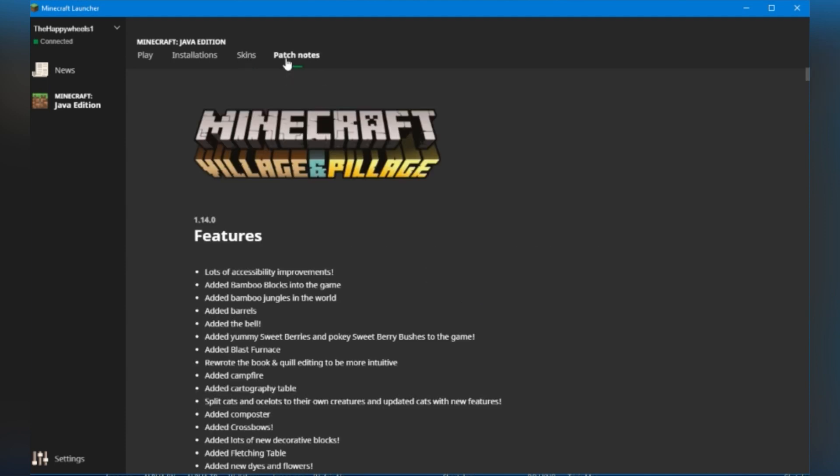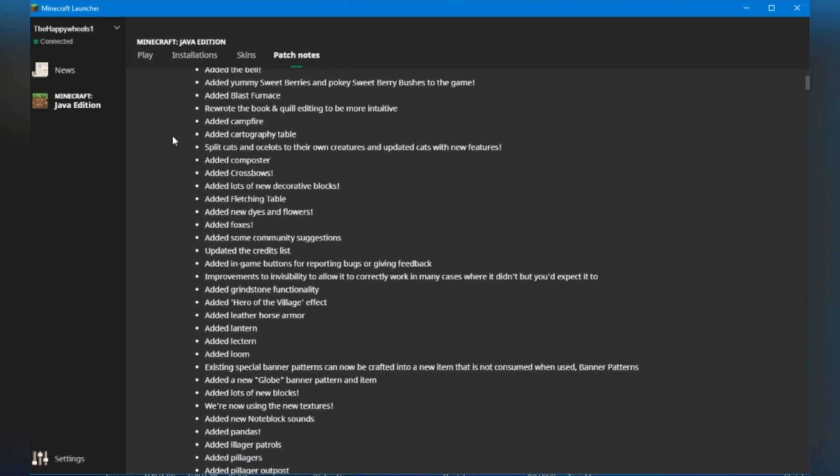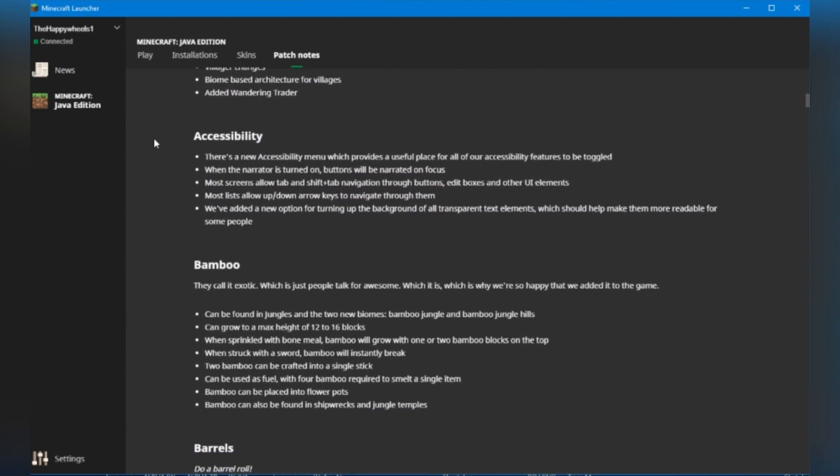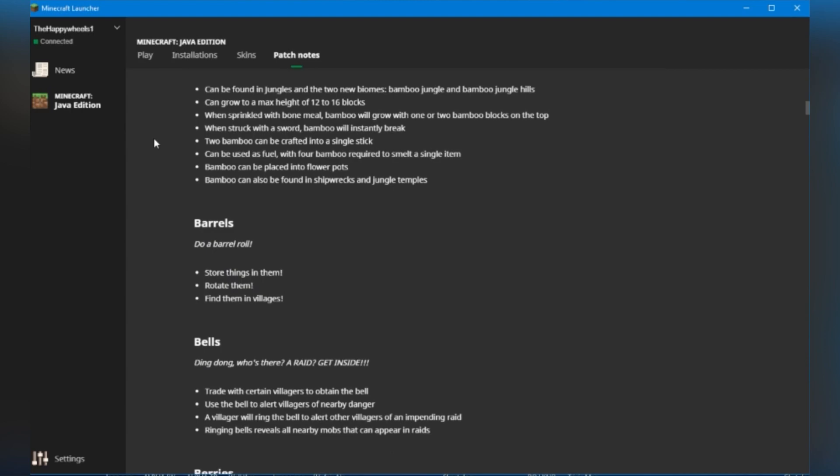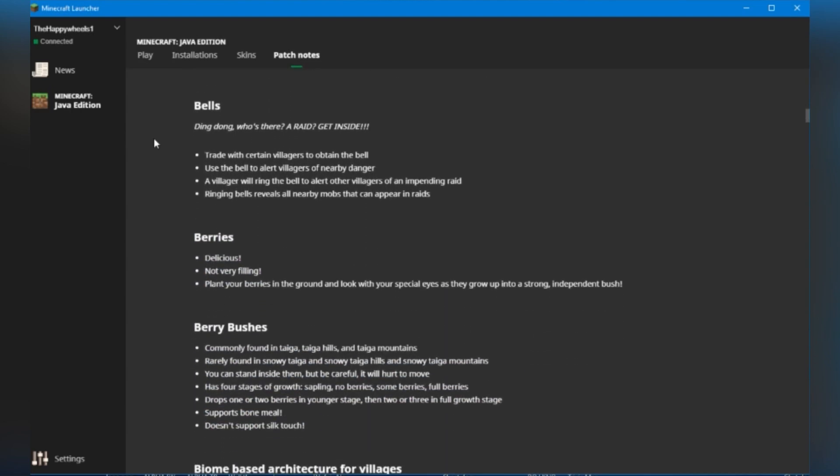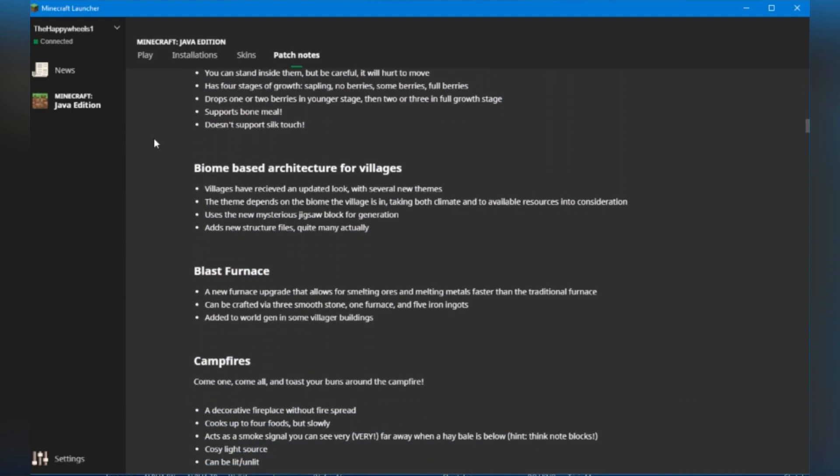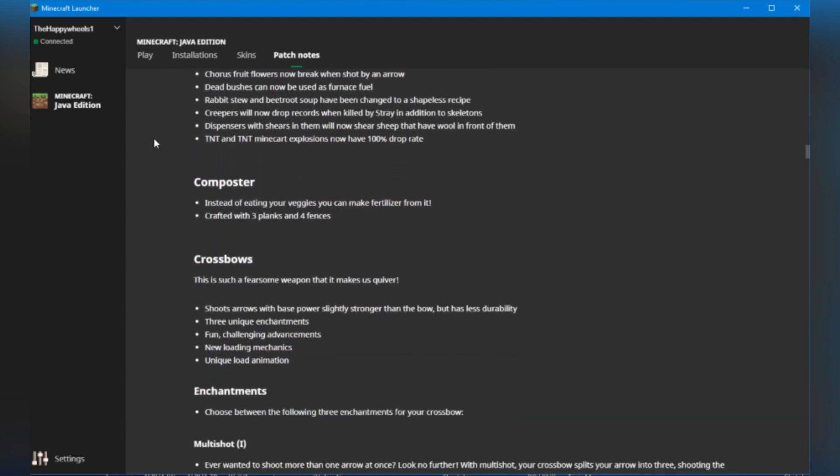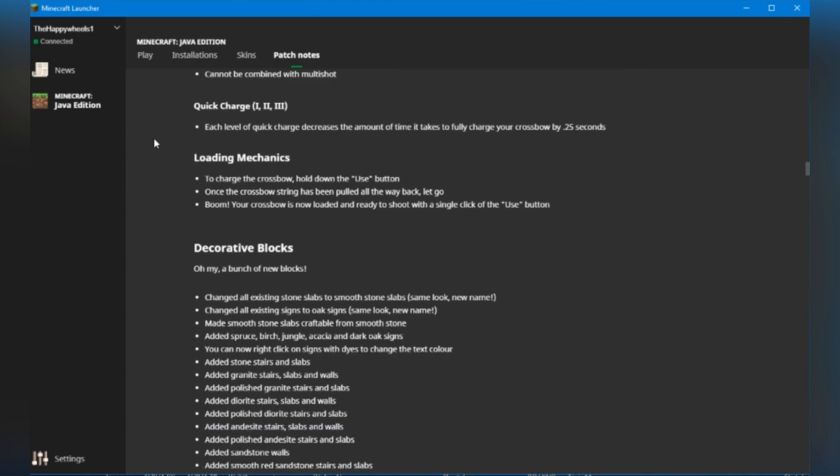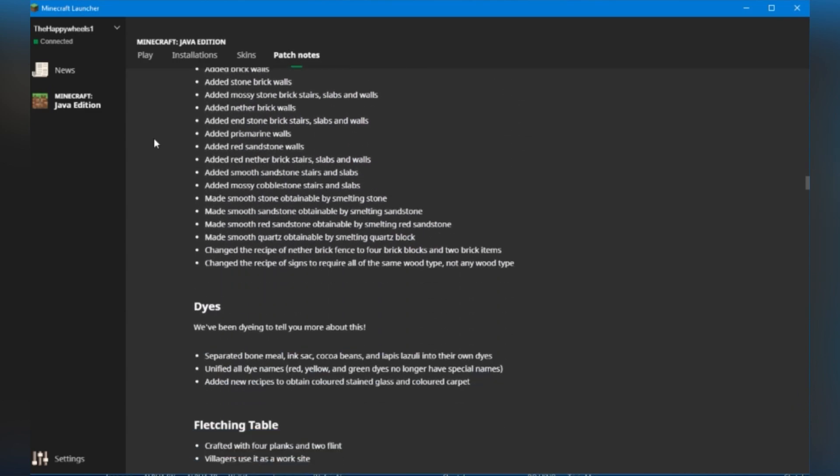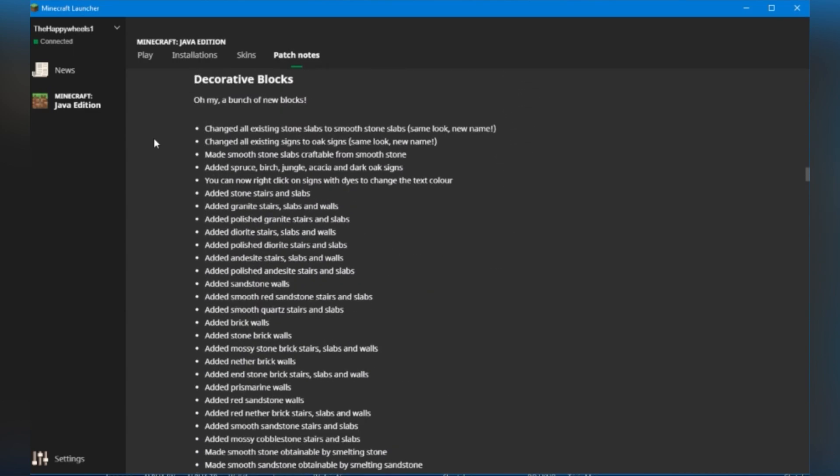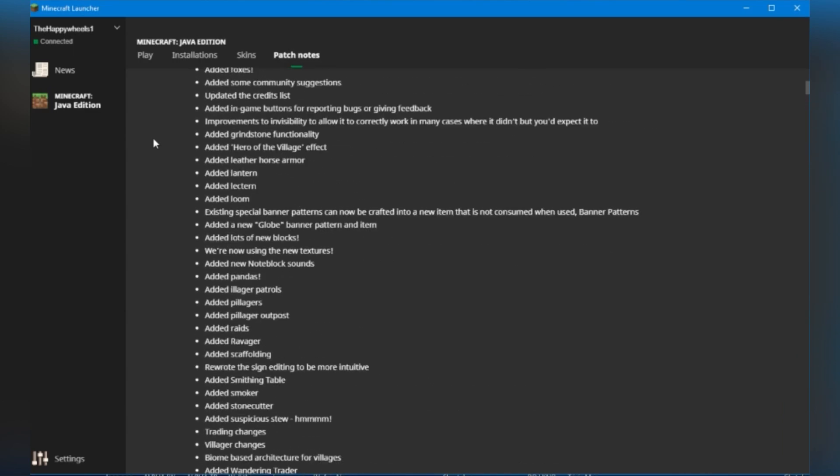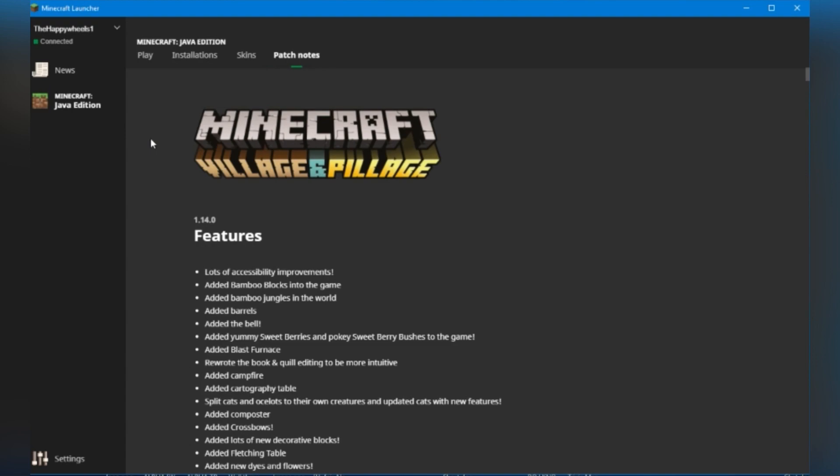Moving over to patch notes, this is something that was in the launcher before the current one. So the current launcher removed this feature and now it's back. And this is actually a really good feature because it saves having to go to the website. So you can see all of the changes for all of the new versions. Currently, they've only got 1.14 on here, but when 1.15 comes out, this page will be updated for that. Really nice feature to have.